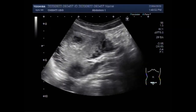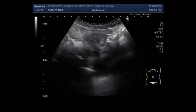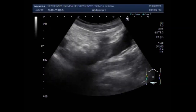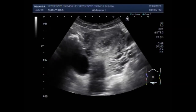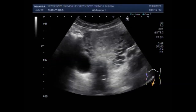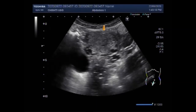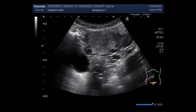Now again you can see the uterus. And now you can see the ovarian cyst — this is the ovarian cyst, and this is the uterus.